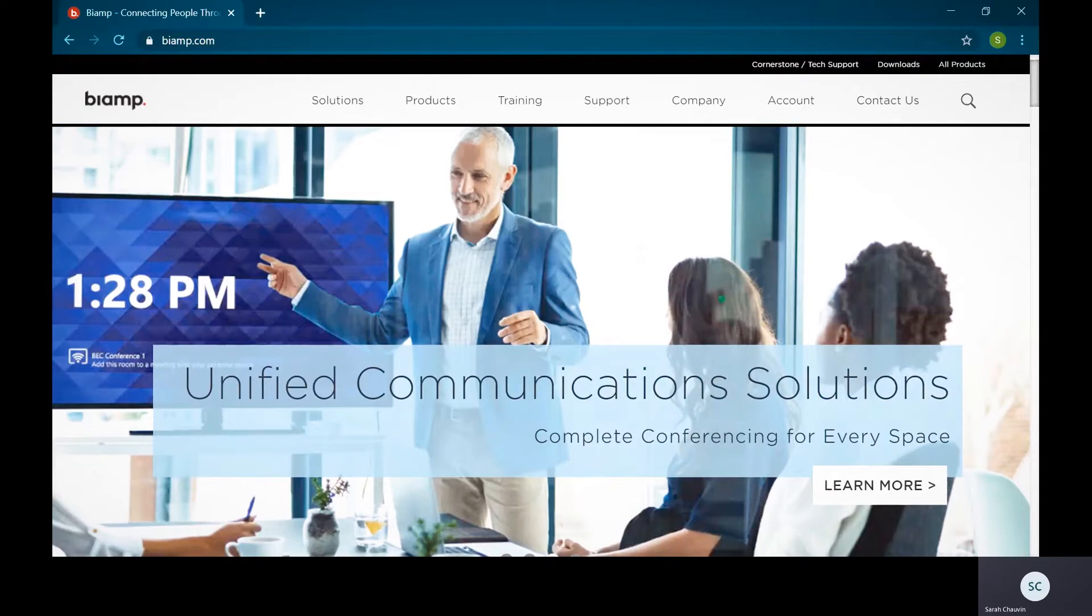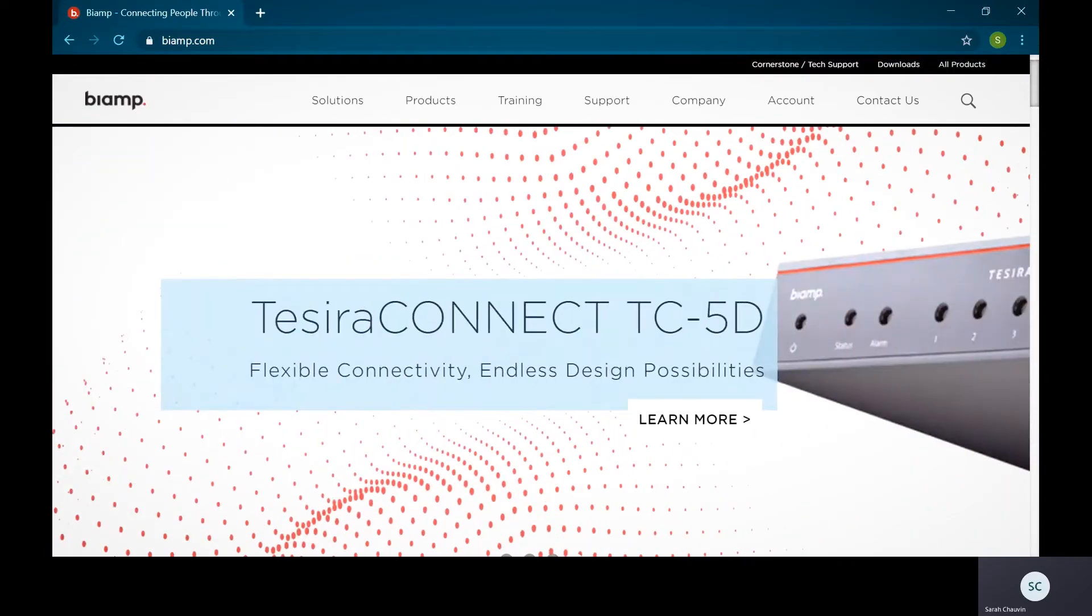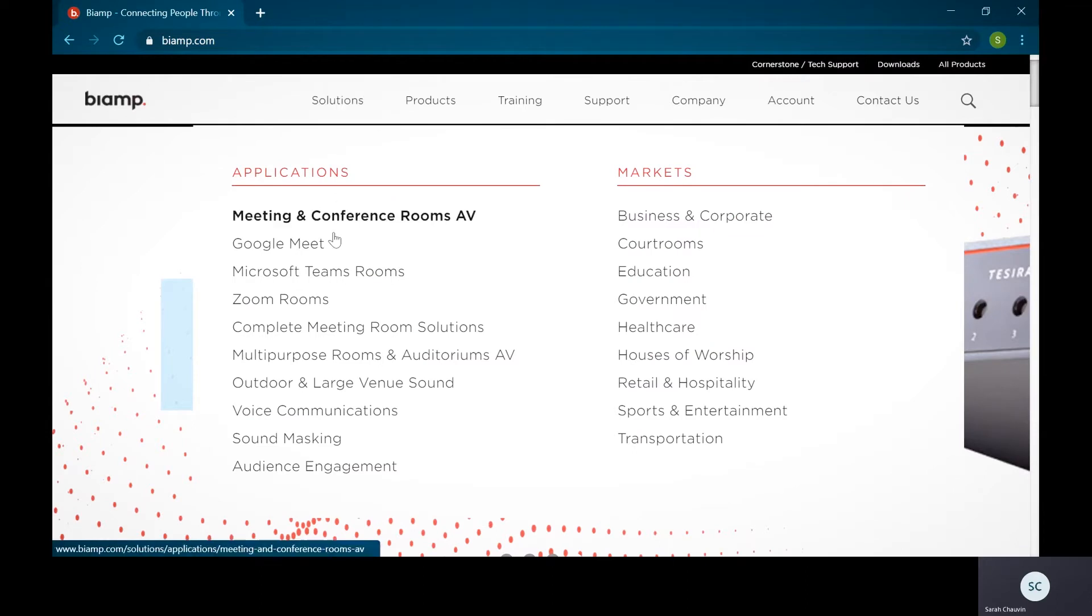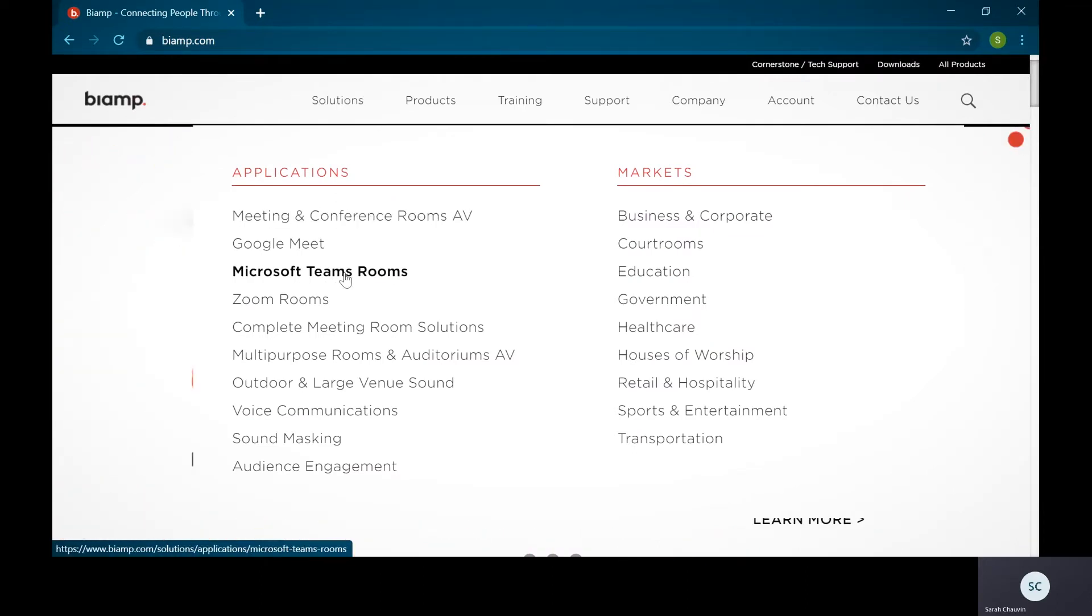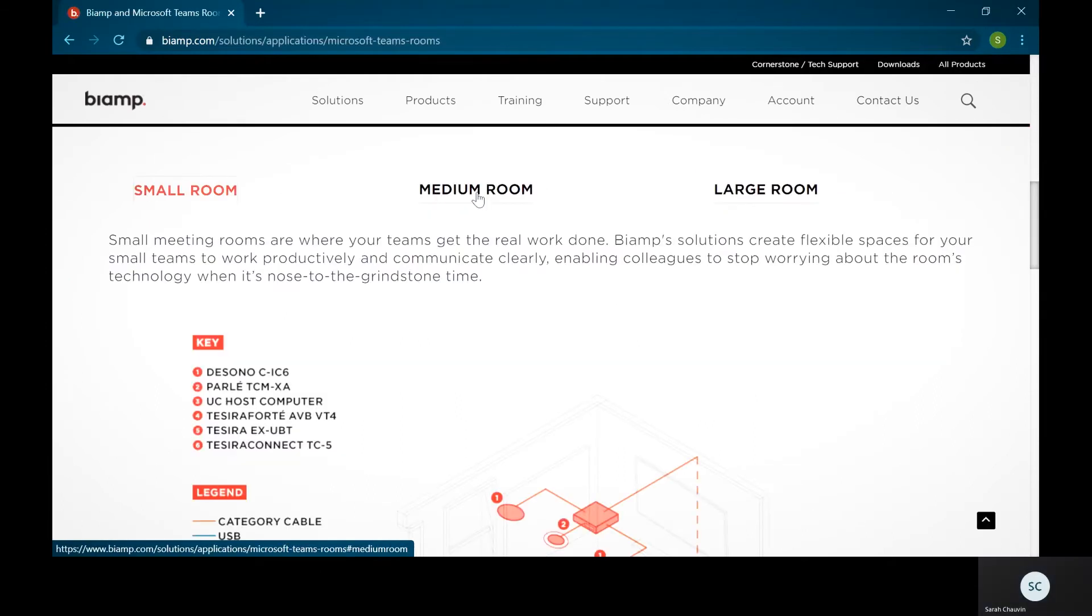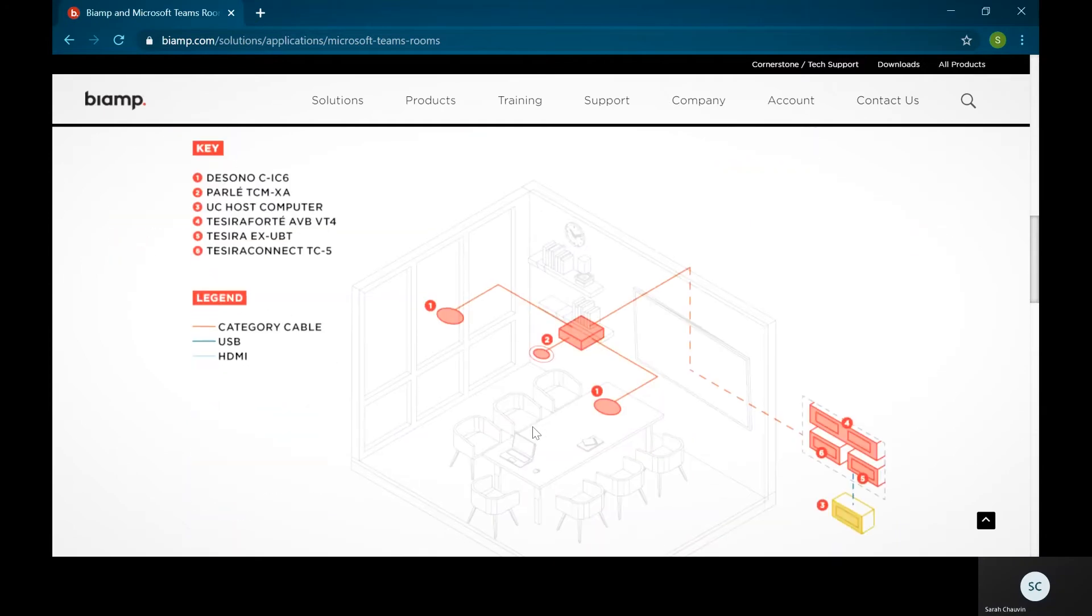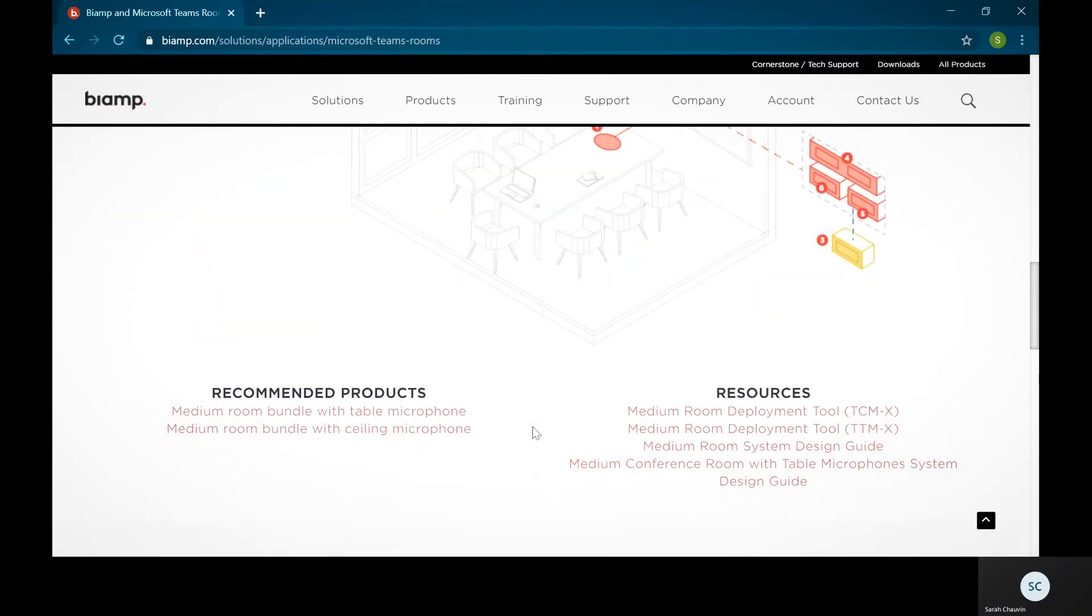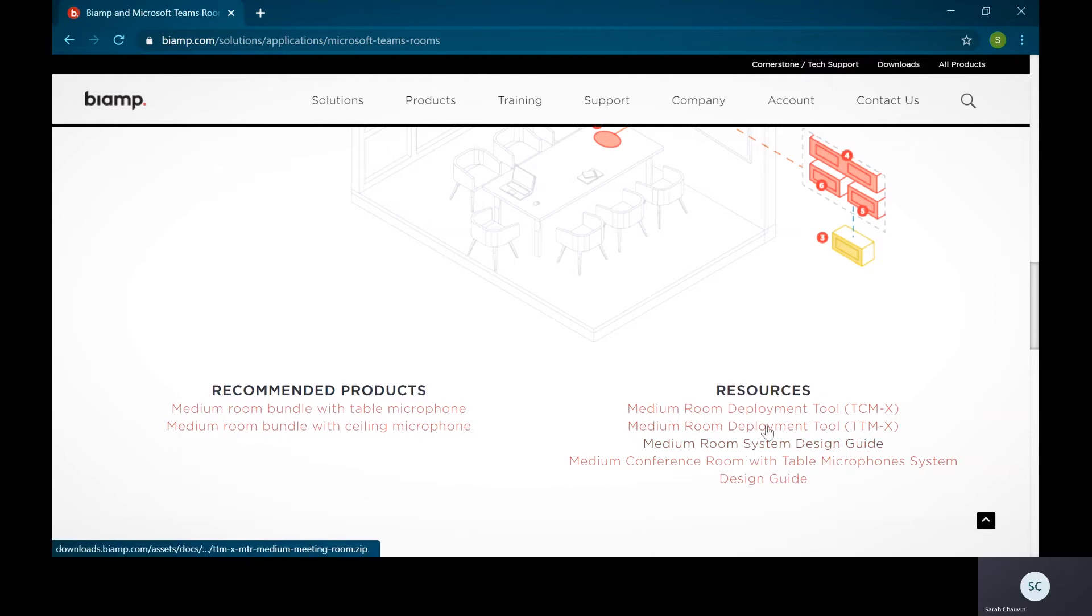The room deployment tool can be found at BiAmp.com. Under the solutions tab, select the UC platform you will be using for your project, then select your desired room size. Here you will find the room deployment tool packaged up with the right configuration under resources.